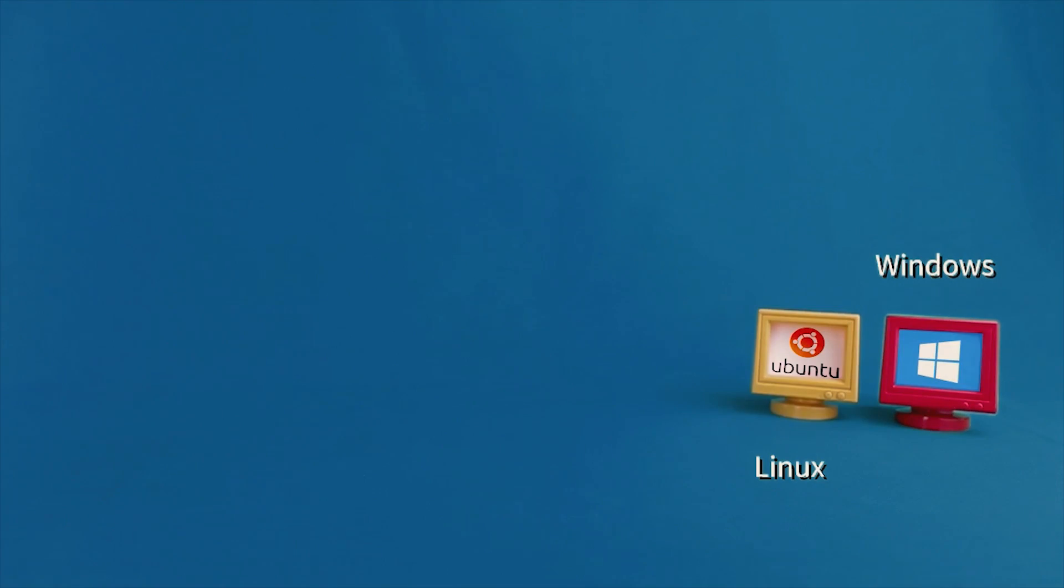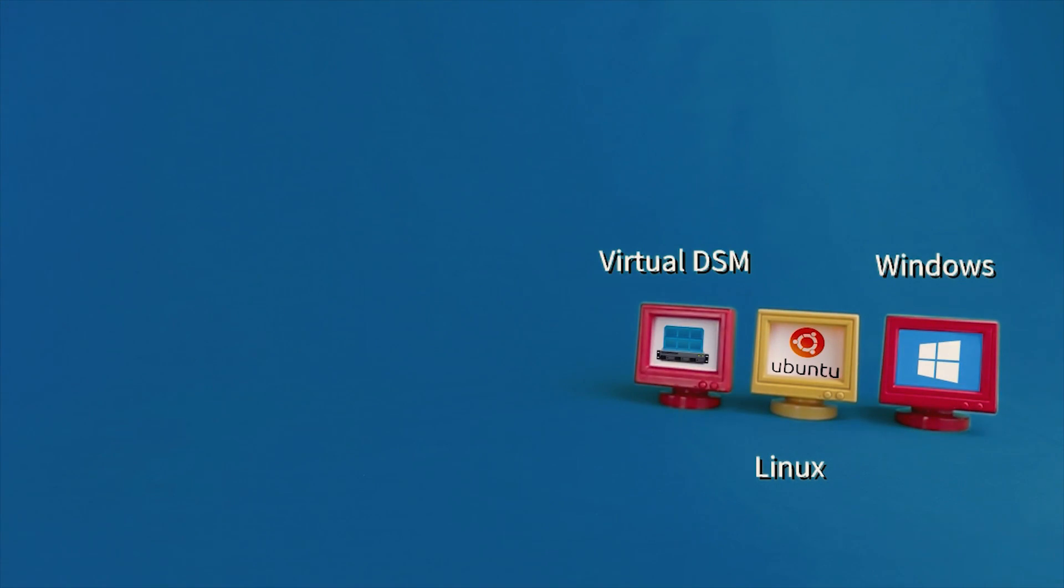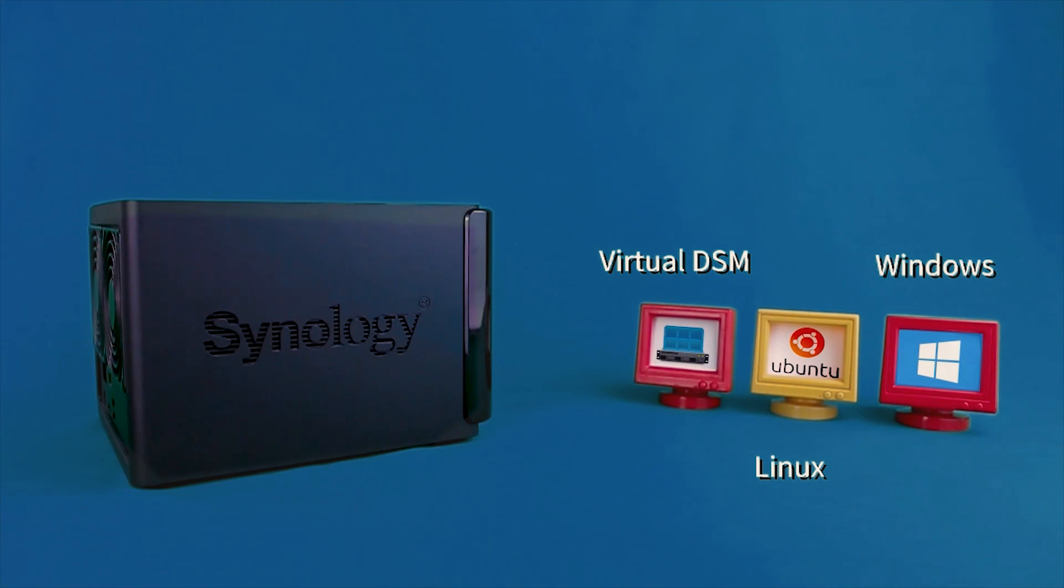With Synology's Virtual Machine Manager, you can run Windows, Linux and virtual DSM virtual machines directly off of a NAS device.